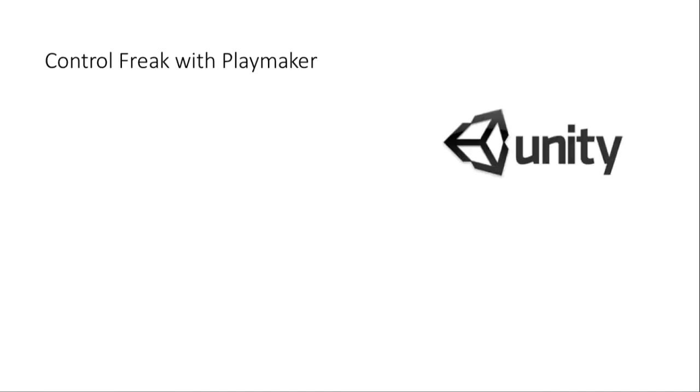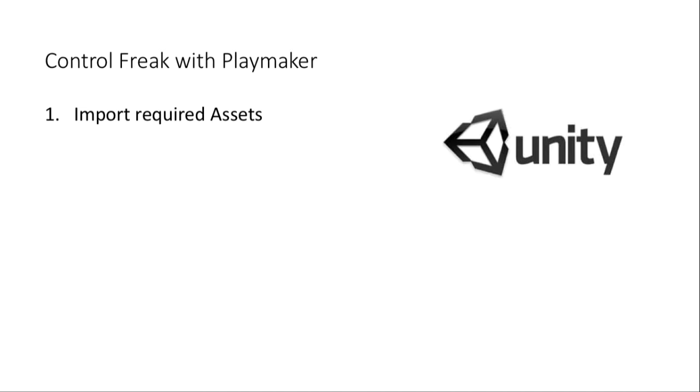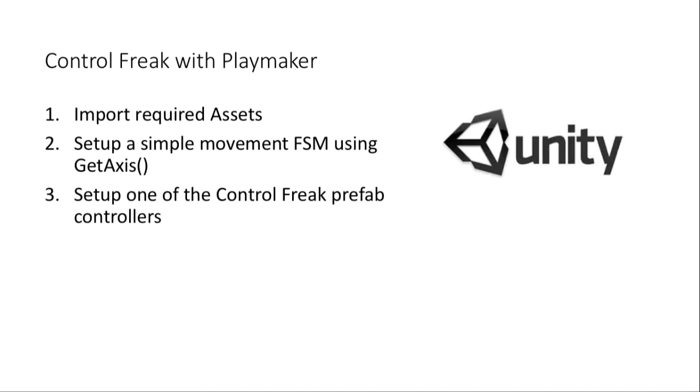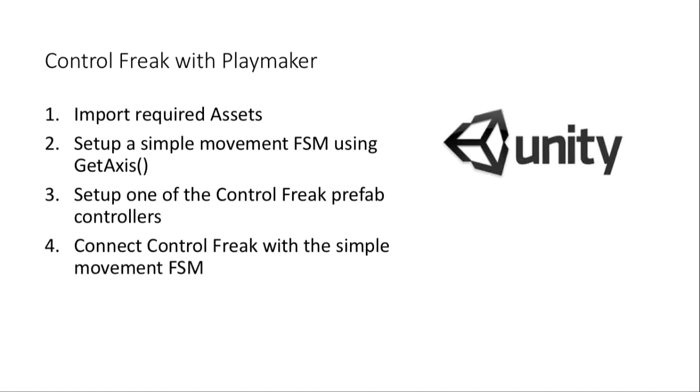We're going to take a look at first importing the required assets. I'll put a listing of where you should go as far as the time on the video if you want to skip importing the assets. If you already have the assets imported, you can skip to that part to see how to combine them together. We'll set up very simple movement using GetAxis like we've done before in the course. We'll set up one of the built-in Control Freak prefab controllers to be on-screen, and then we're going to connect those two together.